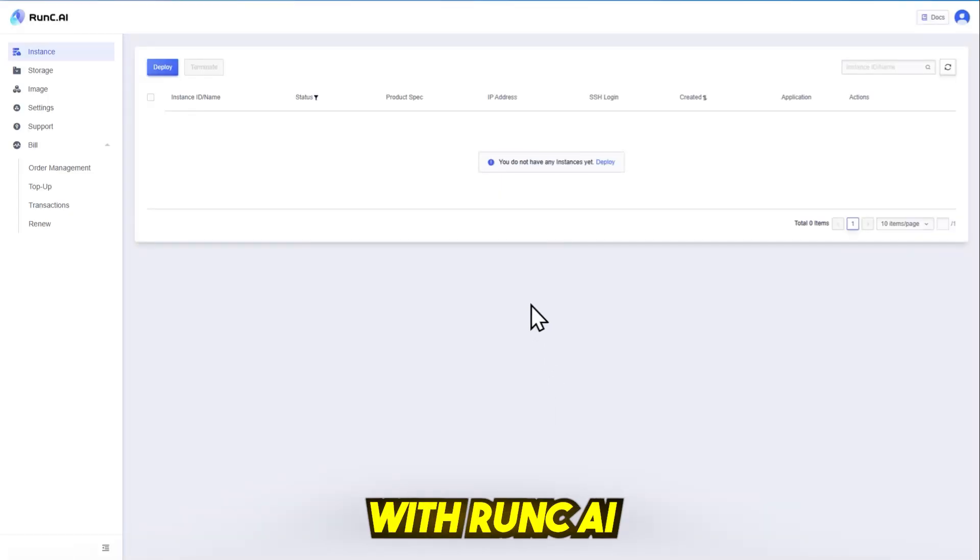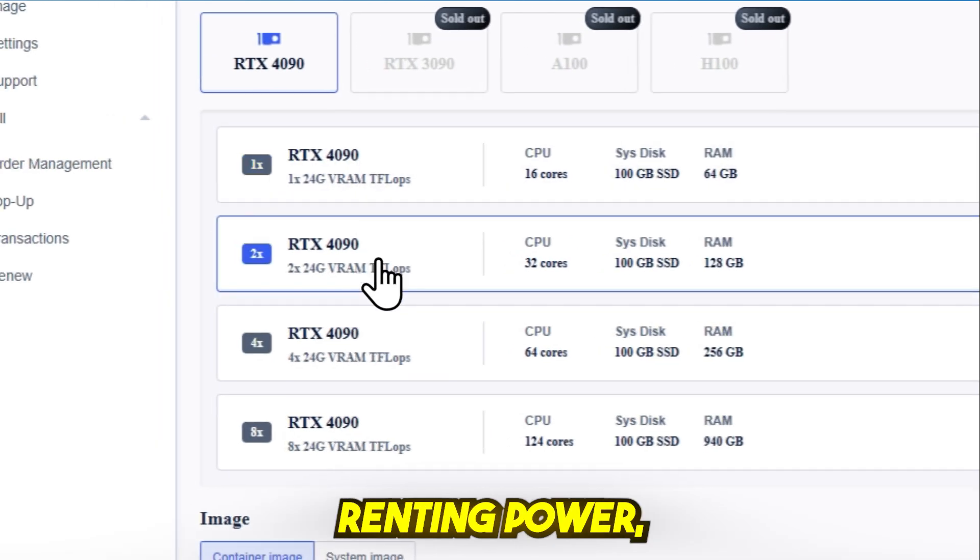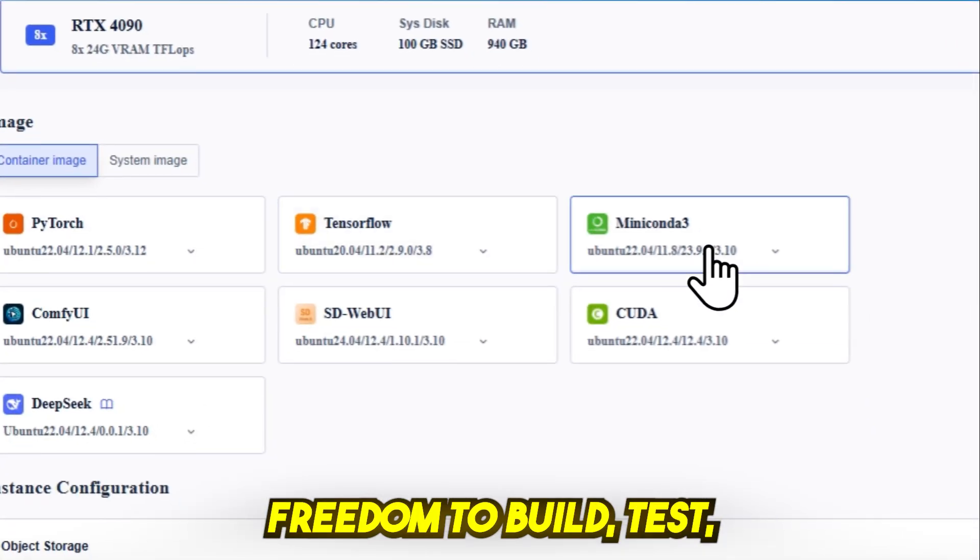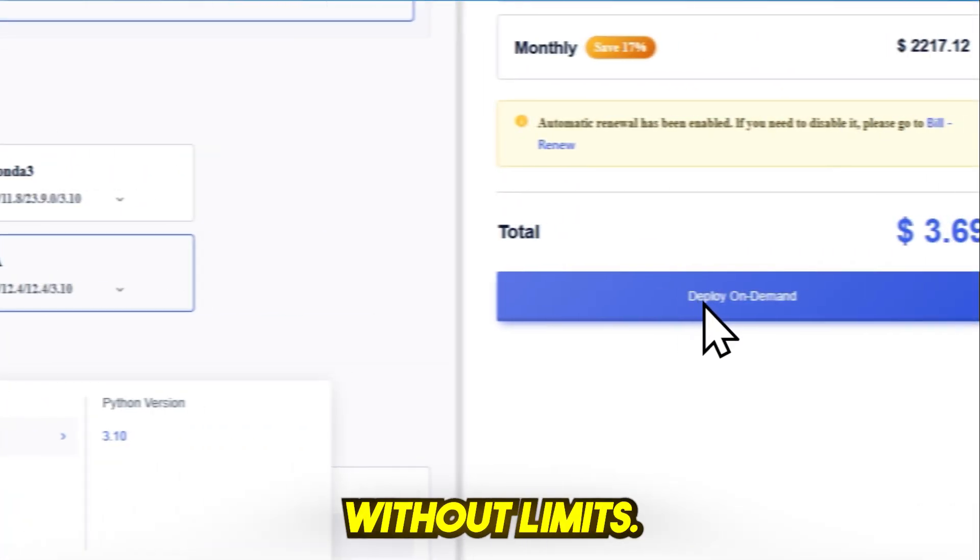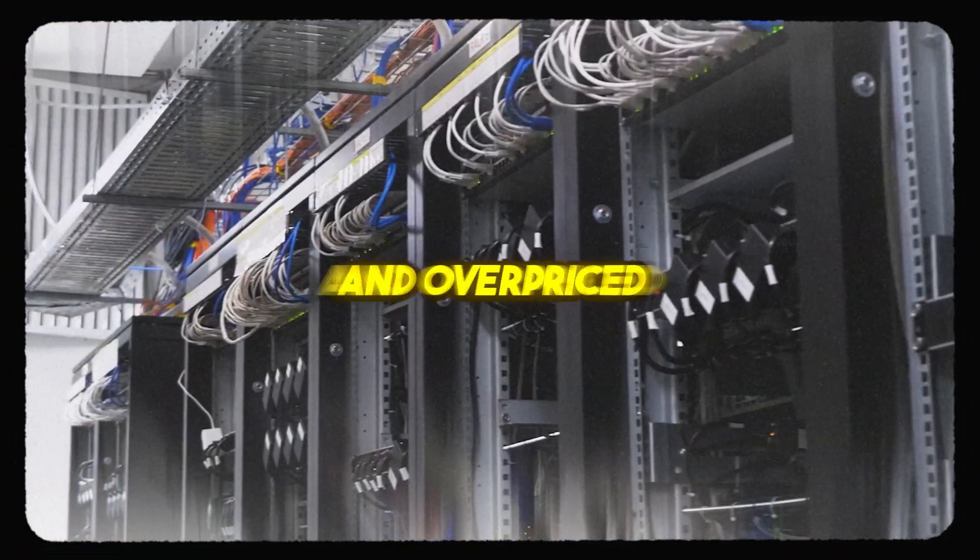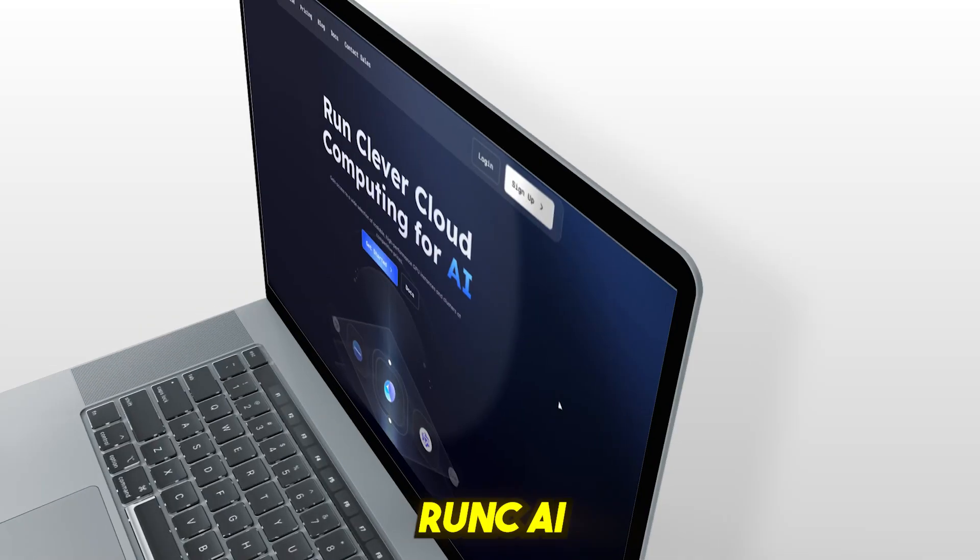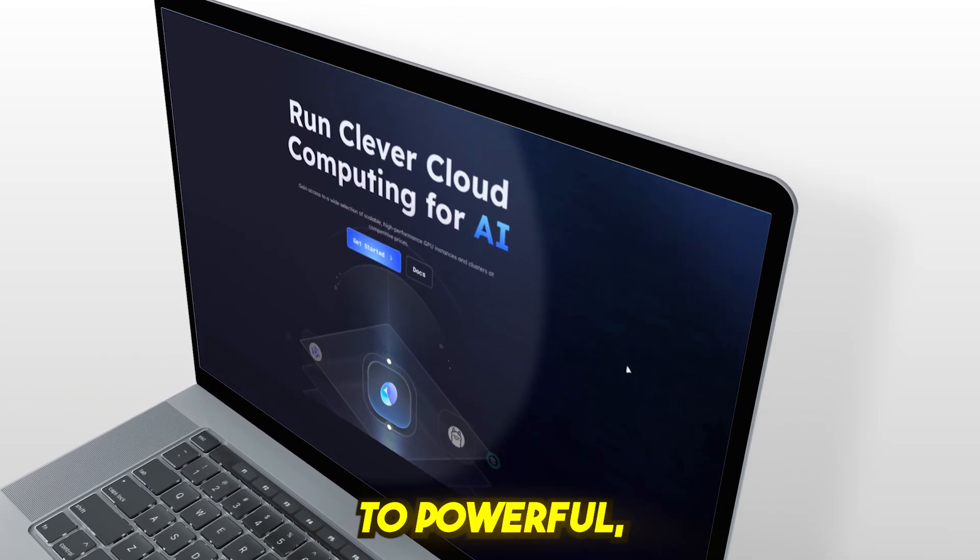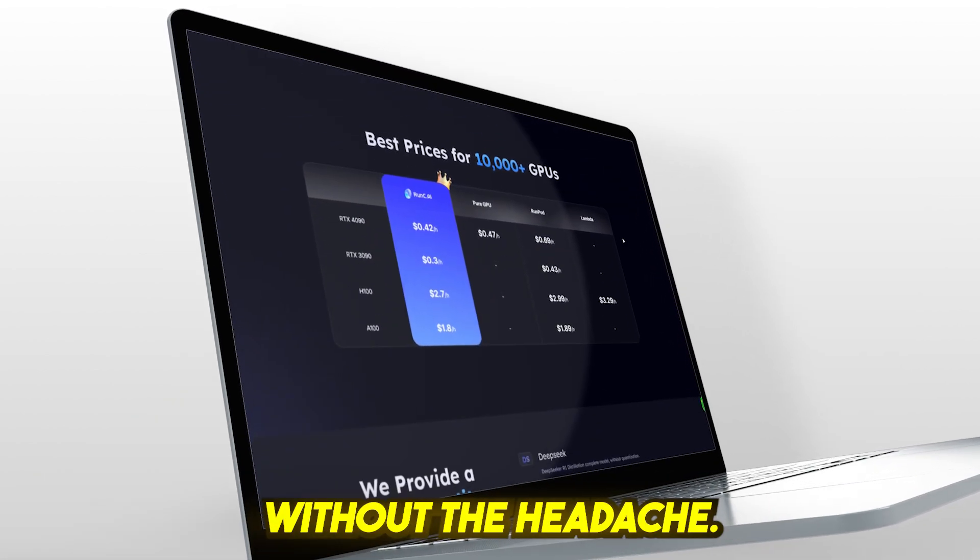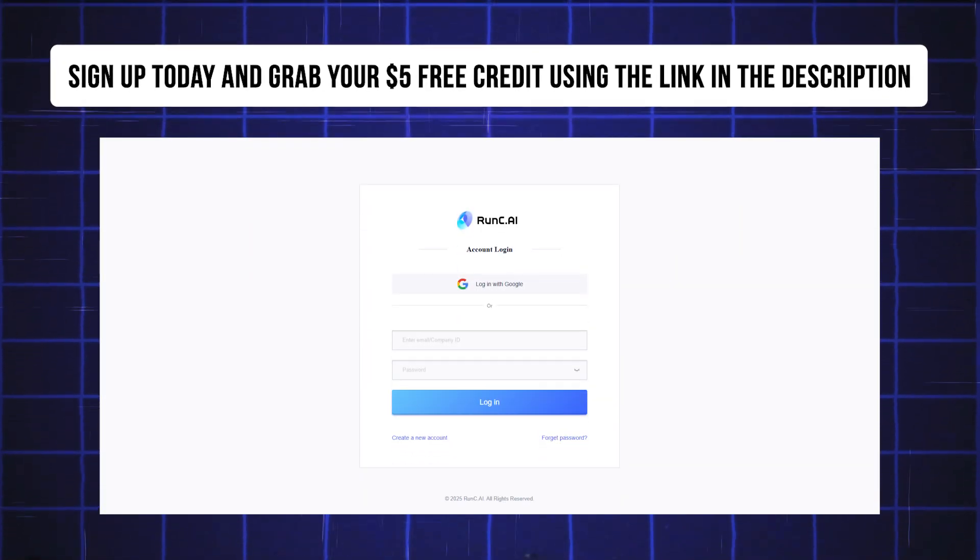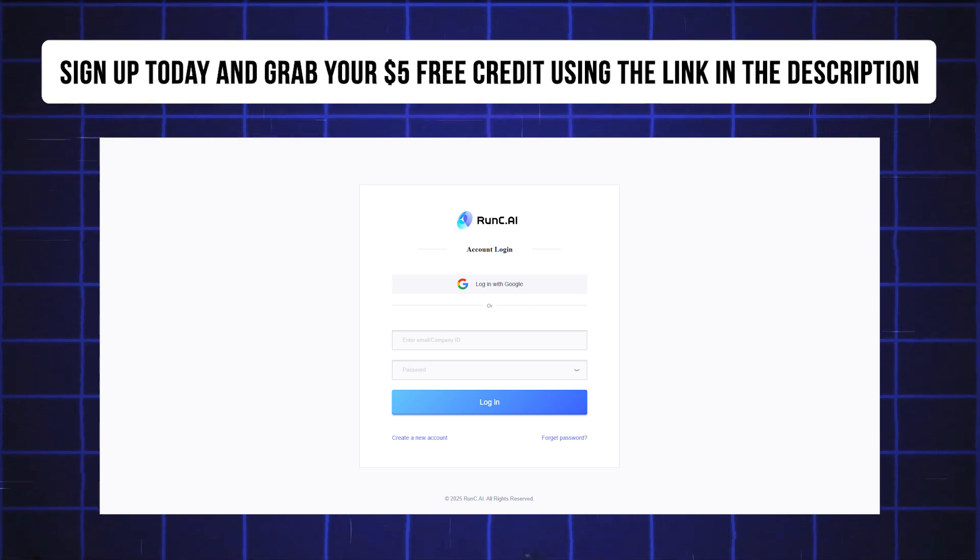With Runc.ai, you're not just renting power, you're unlocking freedom to build, test, train, and create without limits. So if you're tired of slow training times and overpriced cloud GPUs, Runc.ai is your shortcut to powerful, scalable computing, without the headache. Sign up today and grab your $5 free credit using the link in the description.